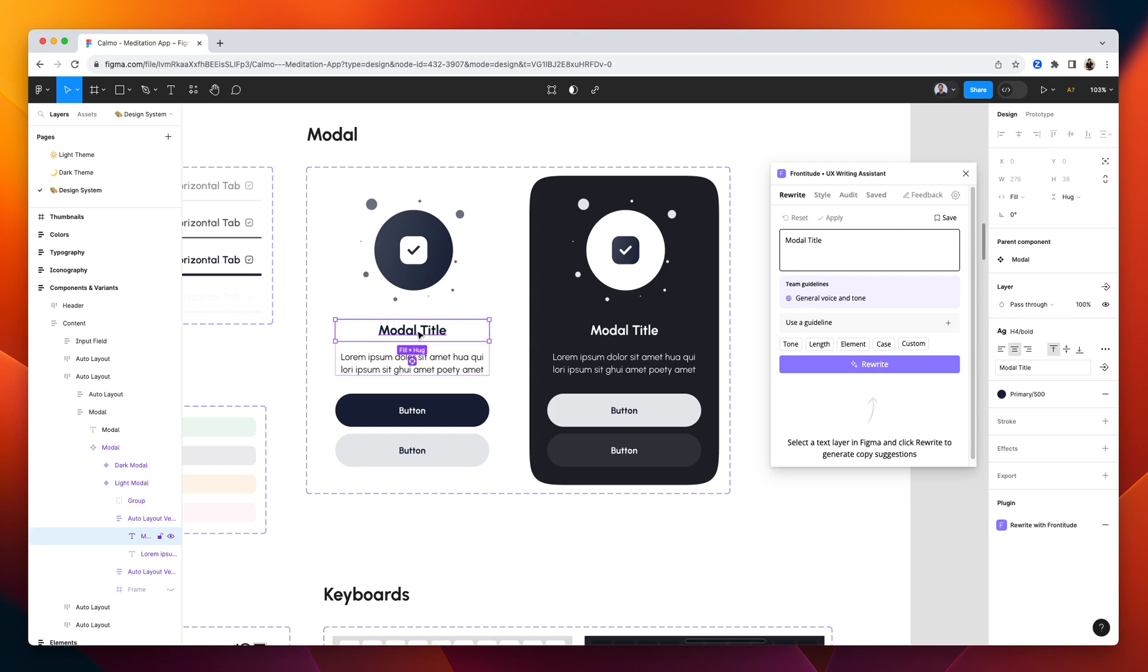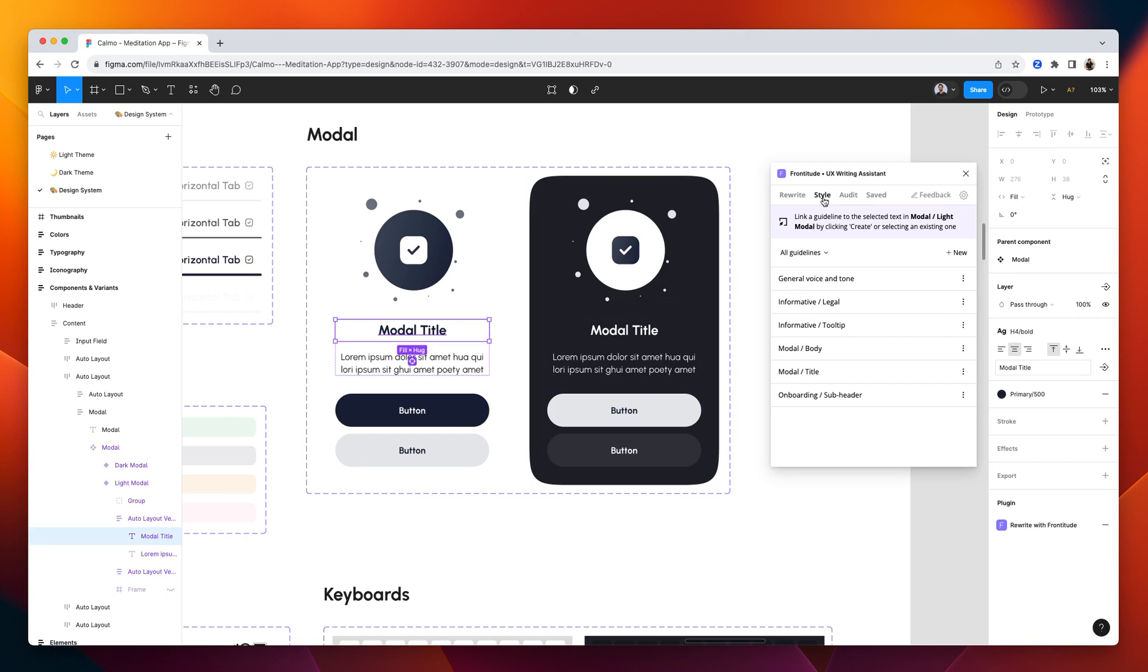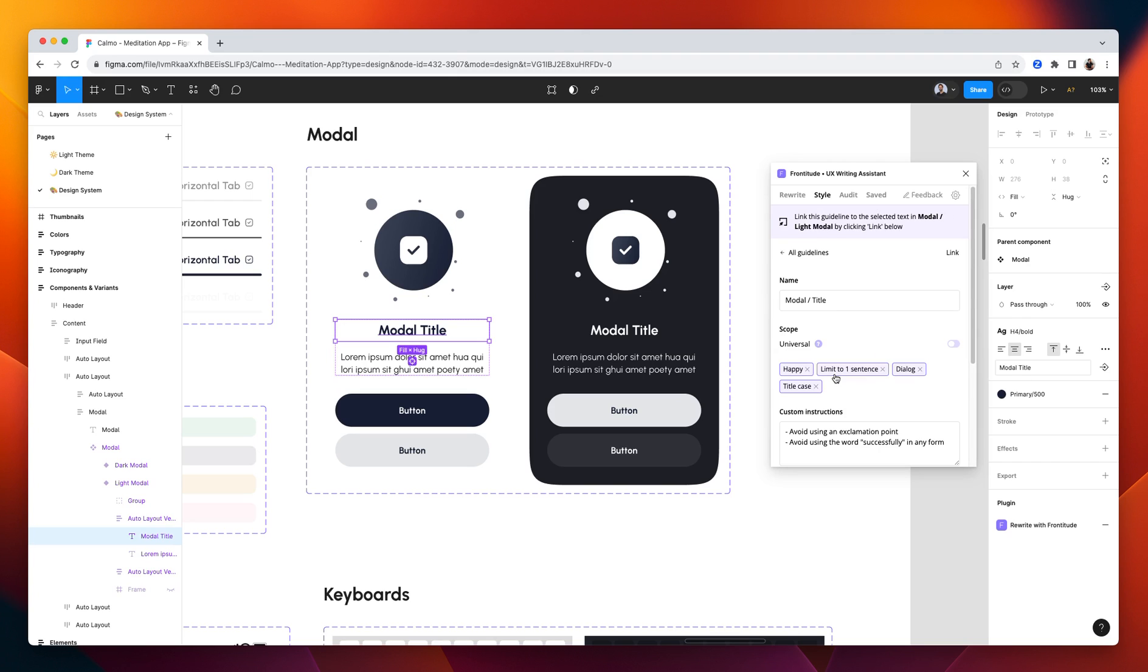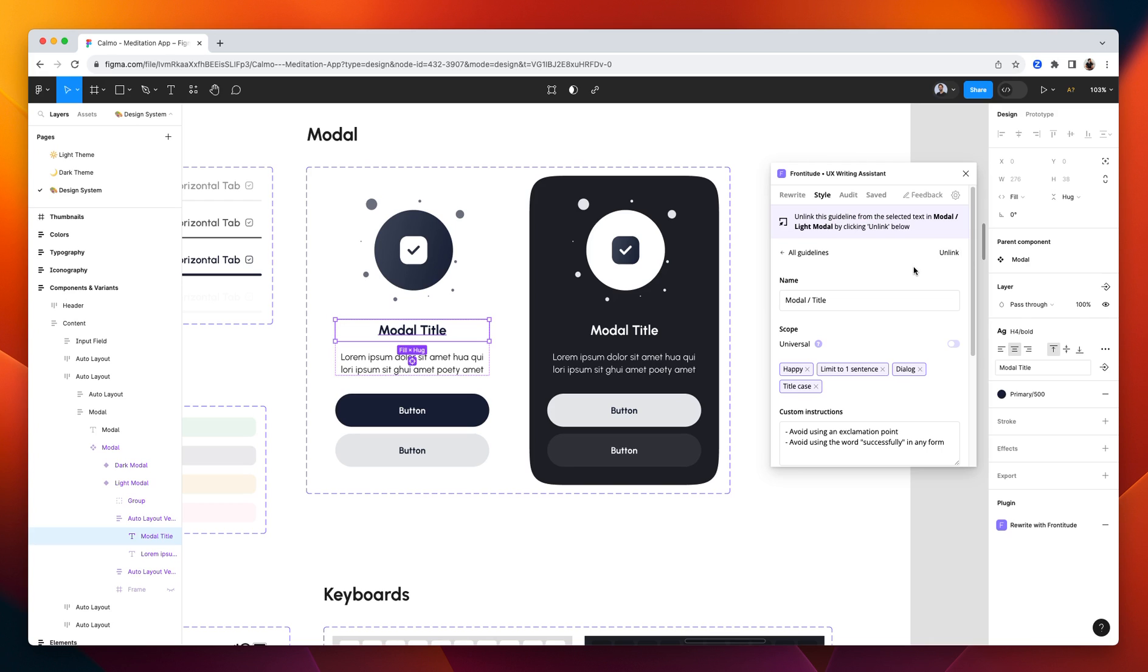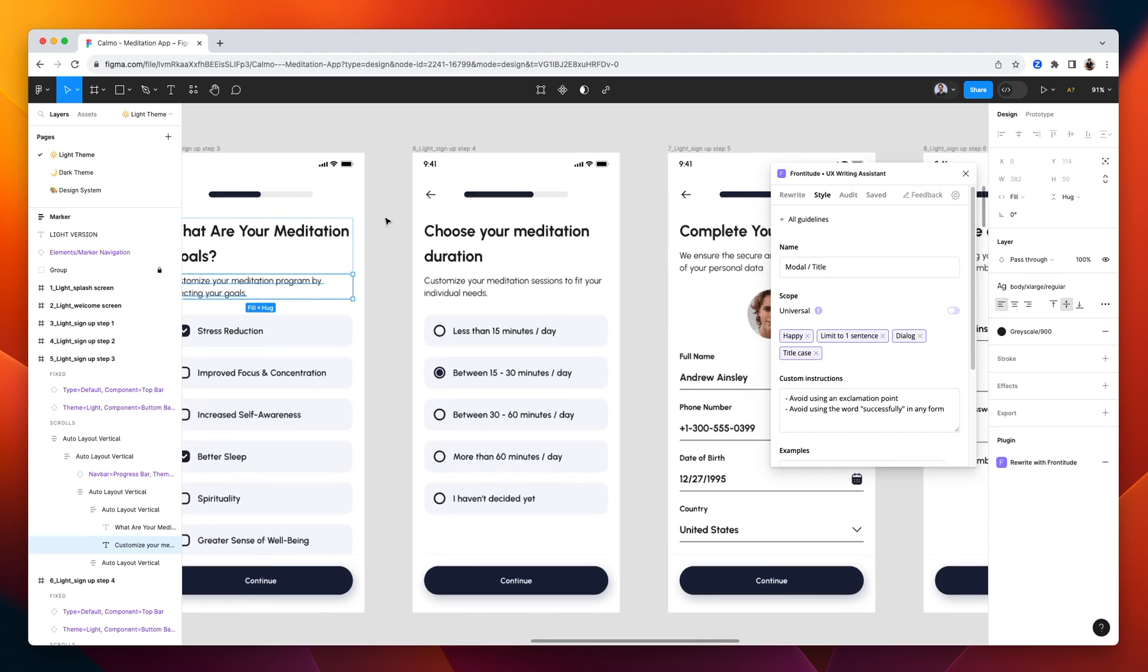Here I can just select the text from the main component. The title, for example. And look for the appropriate guideline to link it to. This is the one. And using the link button, I can attach the guideline to that component. Meaning that on each and every instance of that modal component, this guideline will be loaded automatically in rewrite.